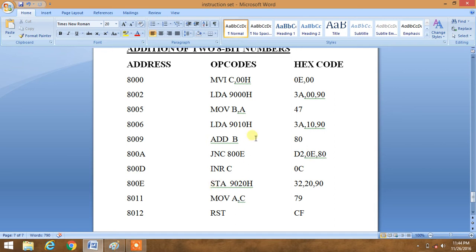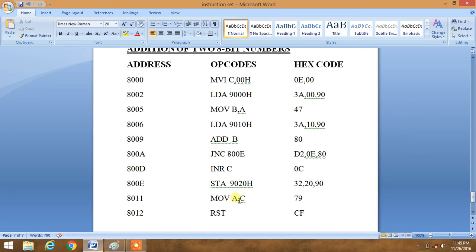After addition of two data, the result will be stored in accumulator. So our answer or result in accumulator will get stored in 9020 memory address. Then we move carry to accumulator. So our accumulator will contain the carry part.